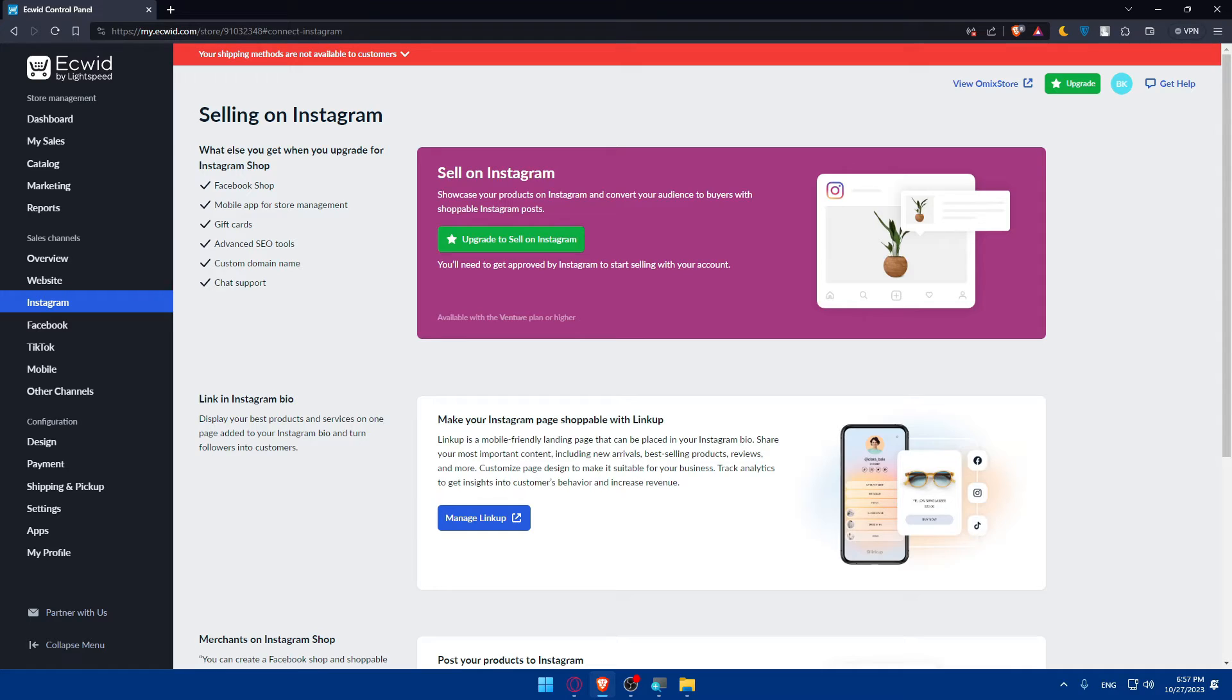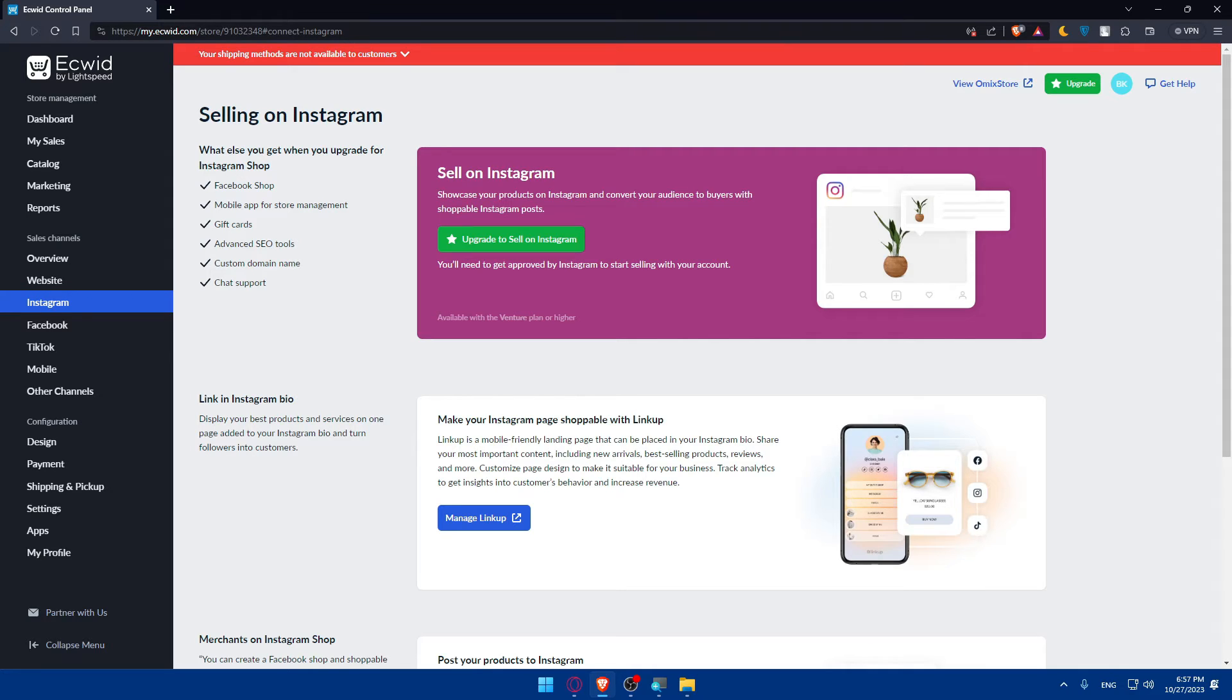When customers click on a tagged product they will be directed to your Ecwid store for purchase. Make sure to monitor orders and fulfill them through your Ecwid dashboard, and make sure to engage with your Instagram followers and customers by responding to comments and messaging promptly. You can even use AI chat for that if you want to.